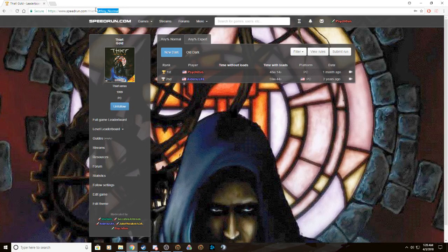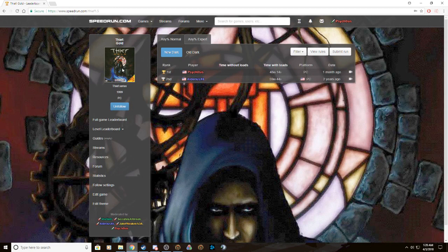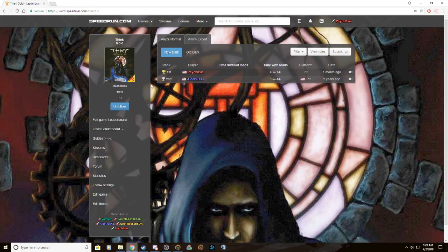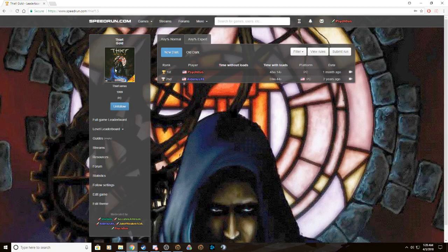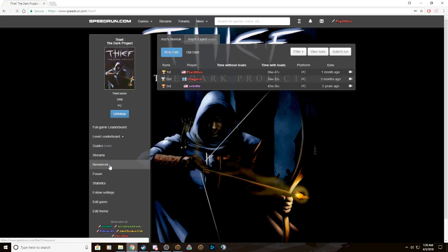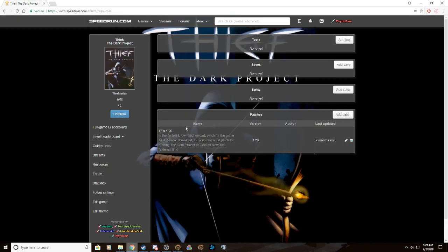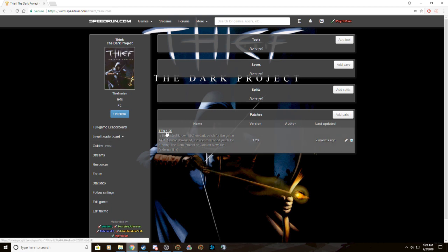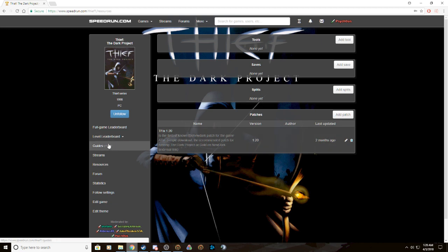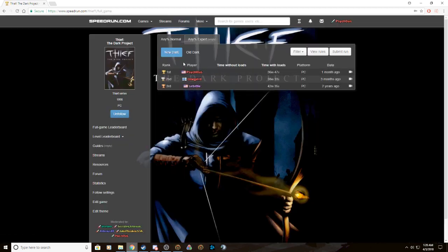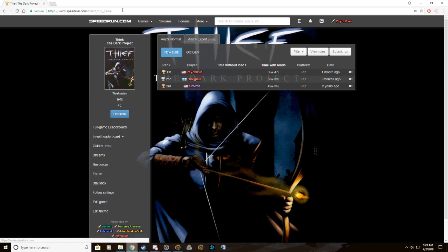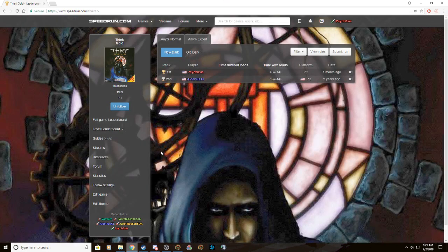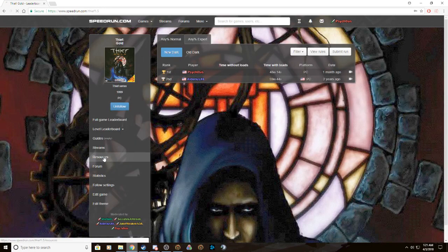So anyway, disregard all that. Now we're on the folder. What we want to do is come to either Thief 1.5 on speedrun.com, or a link will be in the description of the YouTube video. For any percent normal we recommend 1.20 because for some reason the fans decided to edit some of the maps later on and it actually made a couple of them slower. So this is like the last good one before it kind of went to shit.